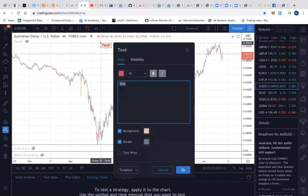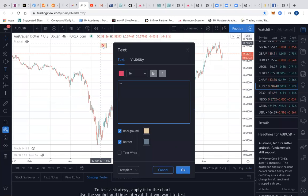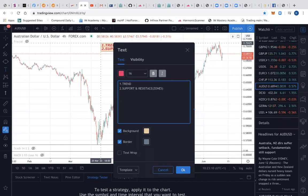In trading, when it comes to technical analysis, the three things are: trend, support and resistance — because that's what makes up the zones — and price action. What makes an educator is their knowledge of what they're showing you. You are not in control when you don't know these basics.